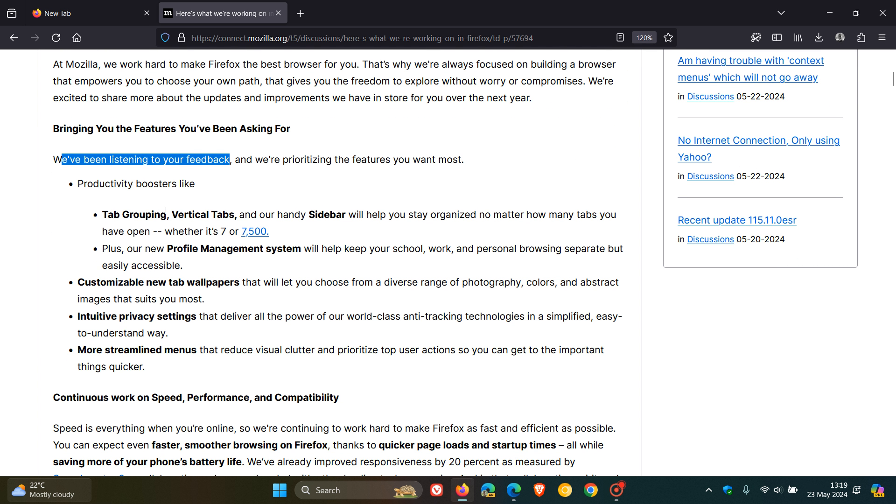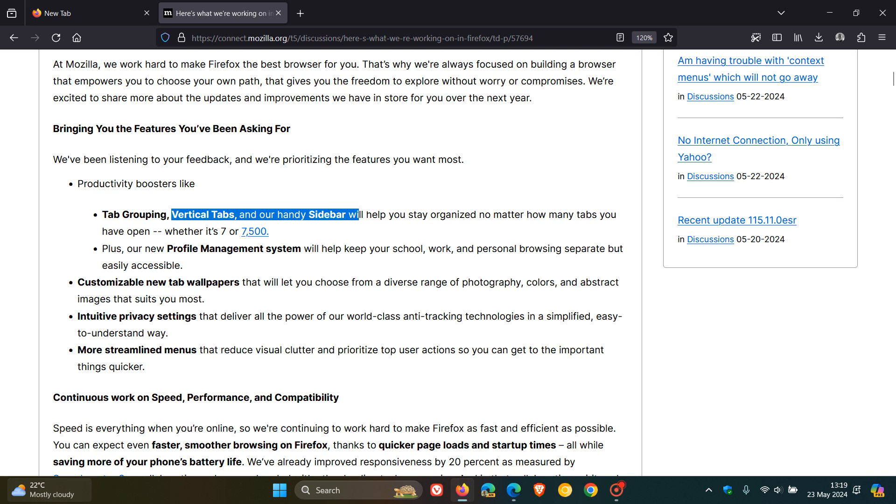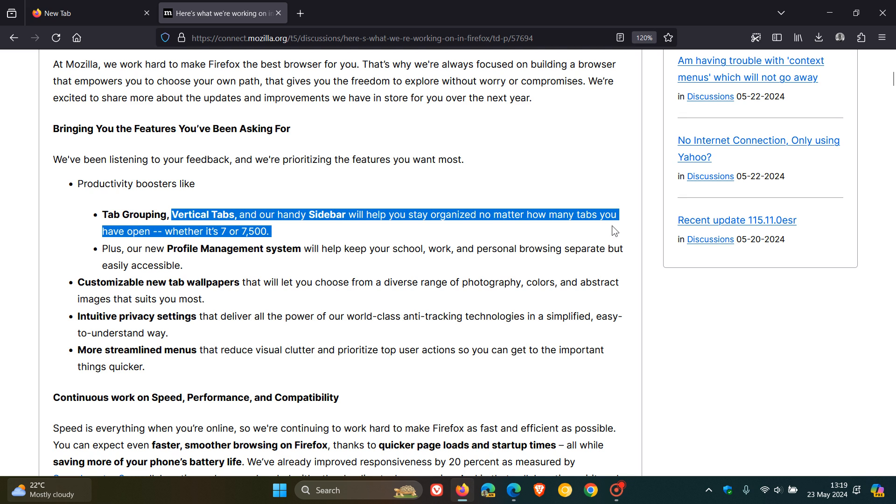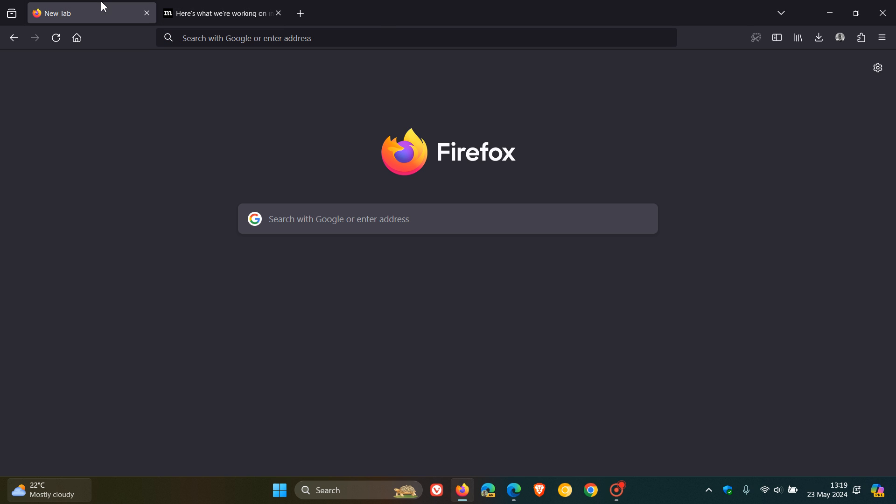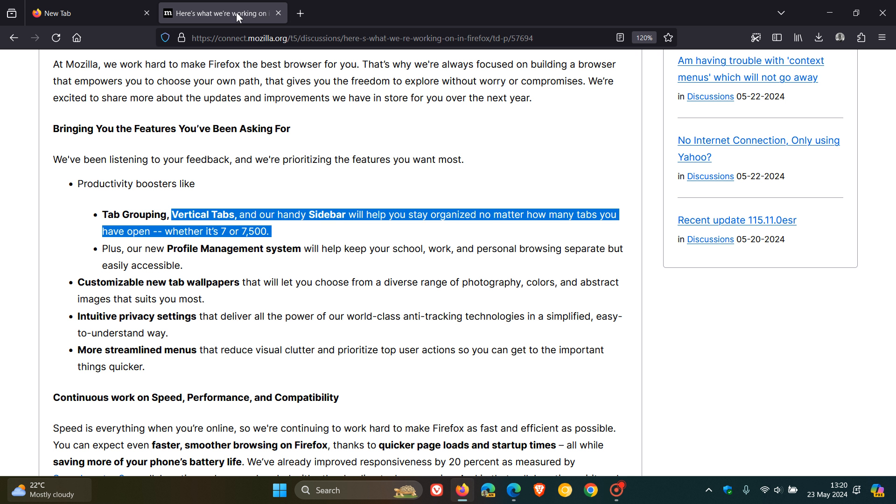So the first is vertical tabs. They also mention our handy sidebar will help you stay organized, no matter how many tabs you have open, whether it's seven or 7,500. Vertical tabs, I think, will be a nice move. Hard to say at this stage if they will bring that to the left or to the right or both, with the option to switch between left and right, like some browsers have.